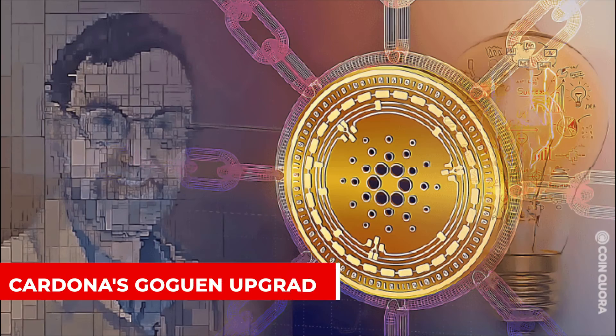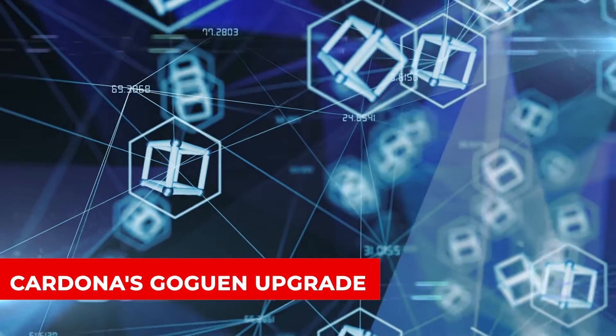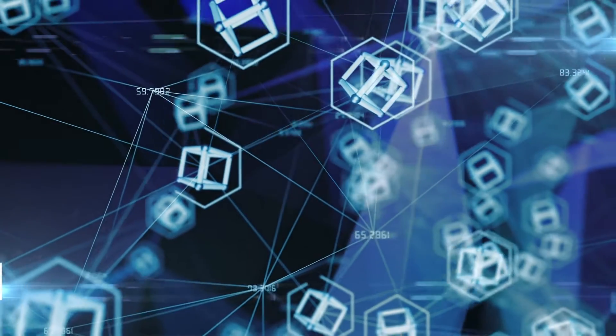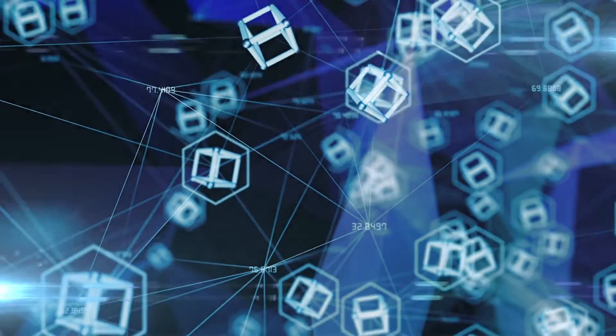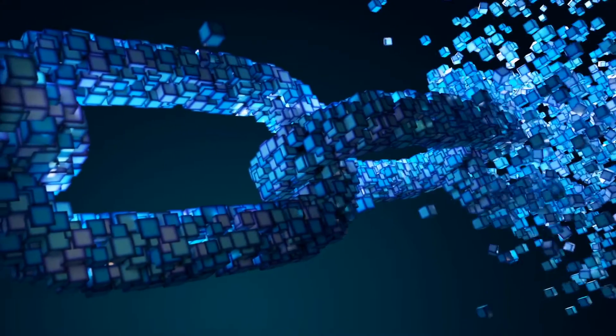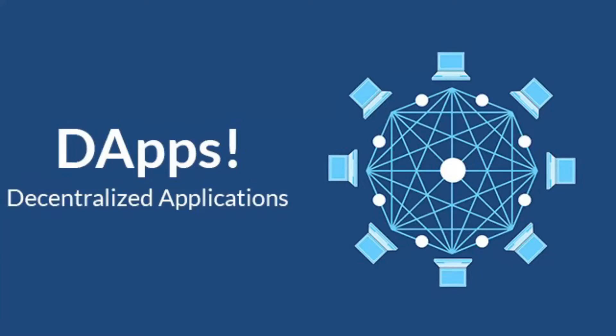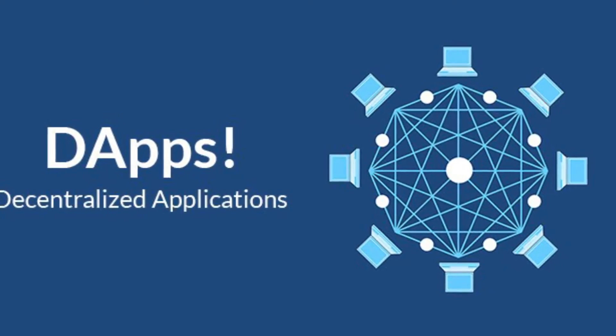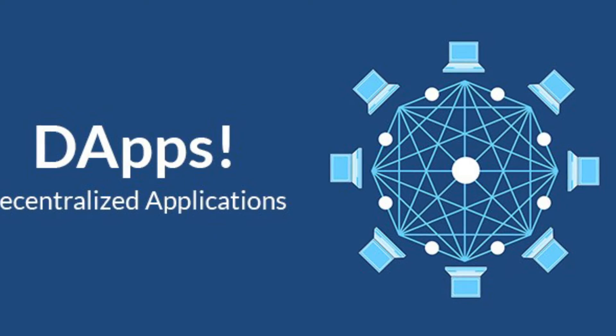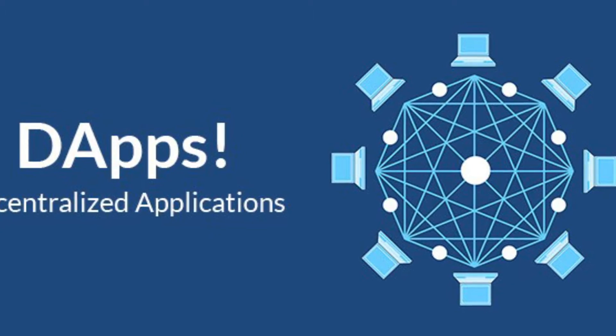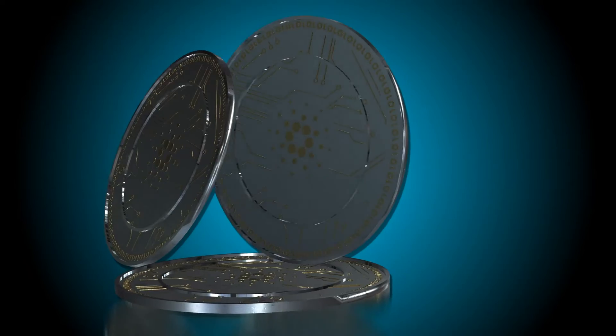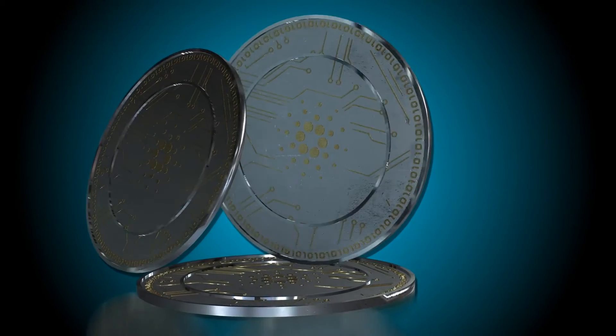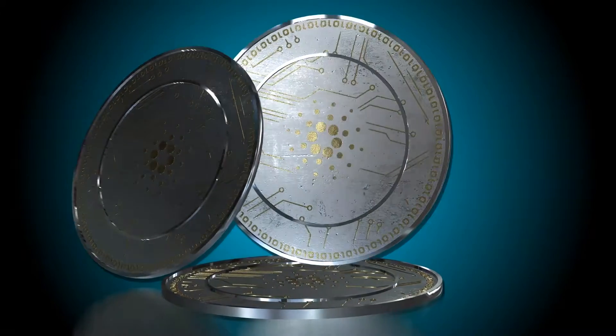Cardano's Goguen upgrade, which will be one of the most crucial releases for the Cardano blockchain network, is one of the best reasons why it will explode in 2021. The Goguen era will usher in greater technical possibilities for developers to create de-apps with the inclusion of smart contracts. Cardano will undergo two forks before reaching the Goguen upgrade.